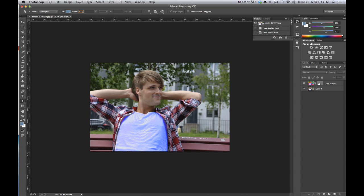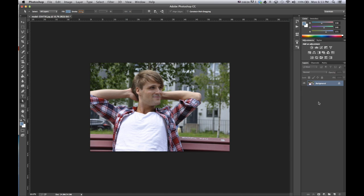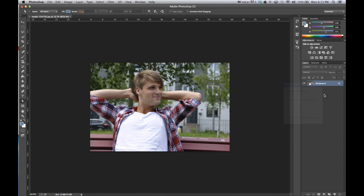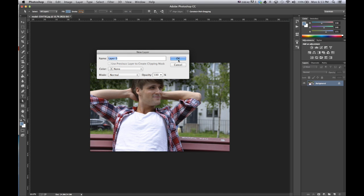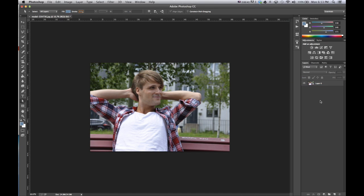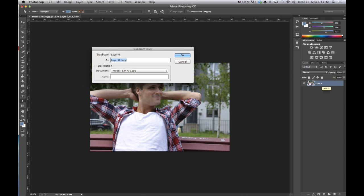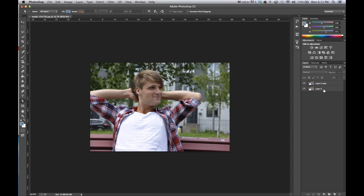So I'm just going to go to the history and change back to the original image. And the first thing I'm going to do is I just changed it from a background to a layer. I like working with layers better than having a background. And then I'm going to also duplicate the layer.